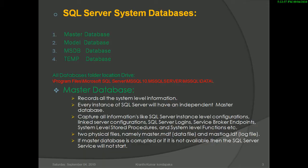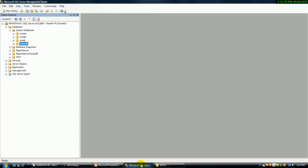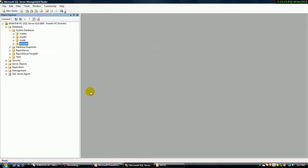When I open a SQL Server I can easily find out the system databases. Here are the system databases: Master, Model, MSDB, and TempDB. These four system databases automatically install with the default SQL Server installation. When you install a SQL Server, all four system databases are installed by default.